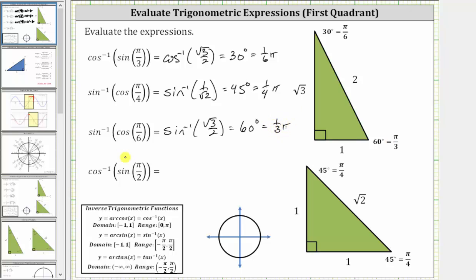The last example is a little different because the angle is pi over two radians, which is equal to 90 degrees, which is a quadrantal angle. So we won't be able to use a reference triangle to evaluate sine of pi over two. We will use either a unit circle or our knowledge of the graph of the sine function. Using the unit circle, we sketch the angle of pi over two radians in standard position. The terminal side intersects the unit circle at the point zero comma one, and since sine theta equals y, sine of pi over two radians is equal to one.